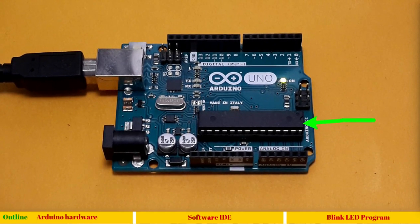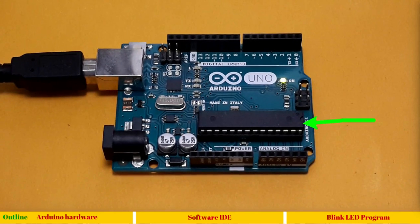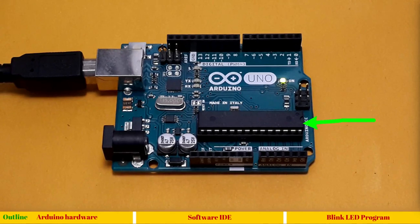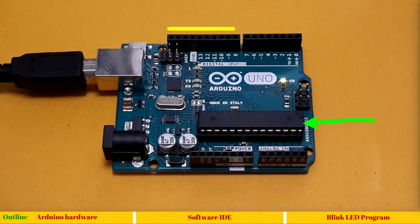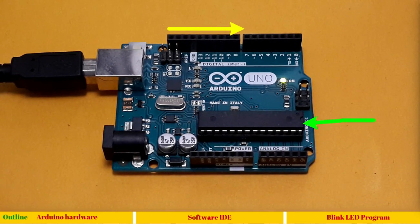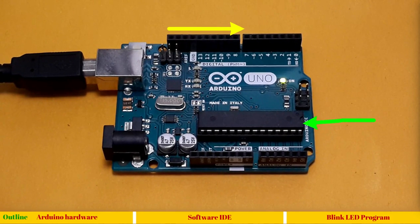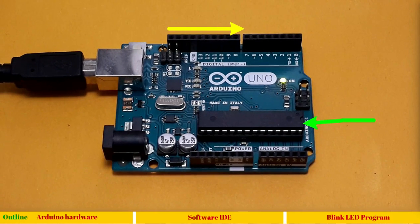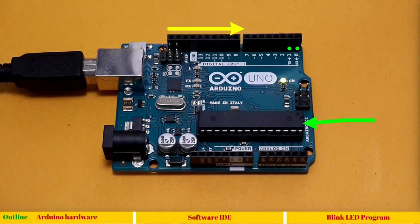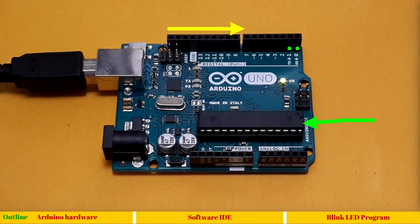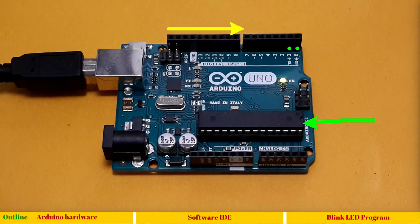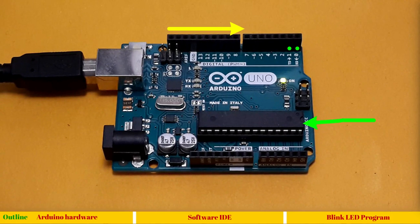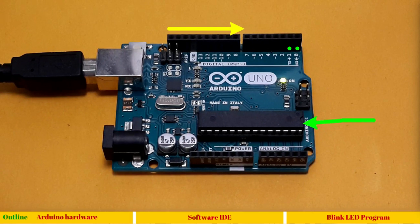We write program on this IDE and then we say upload to microcontroller. It comes through this USB cable and goes into ROM of this microcontroller. The next component are digital input output pins. Here is the series of digital input output pins, and pin number 0 and 1 can be used as serial communication. Serial communication is two-wire full duplex communication used to communicate microcontrollers with PC or other peripherals which support RS232 communication.